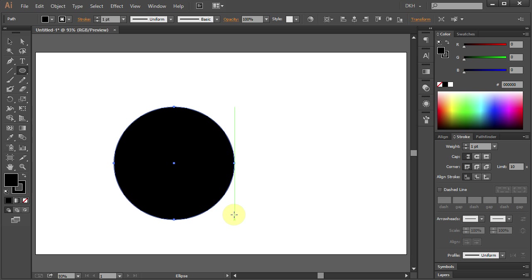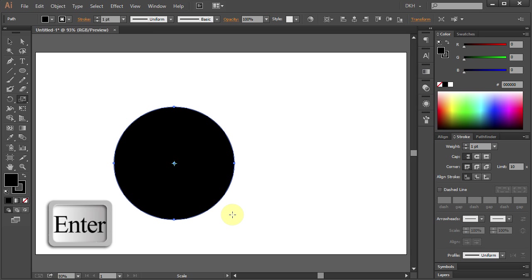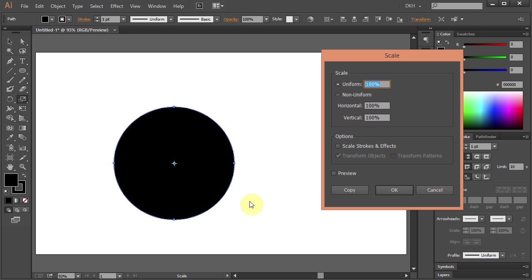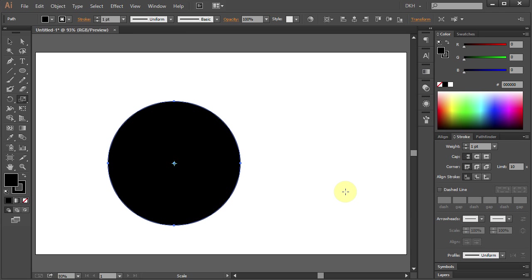Now we are going to make another circle on top of this one. Press the letter S for the Scale tool, press Enter, type 110 for the uniform and click Copy. Let's change the color of this circle to red.